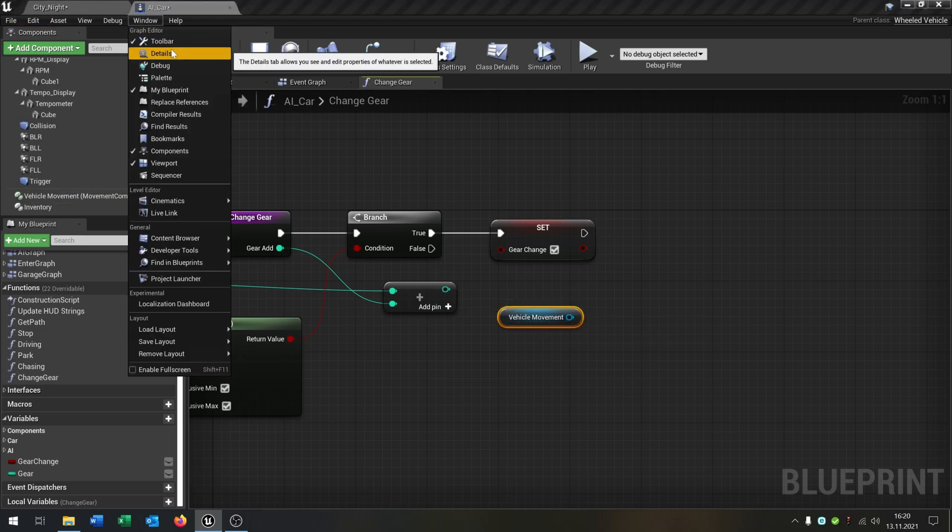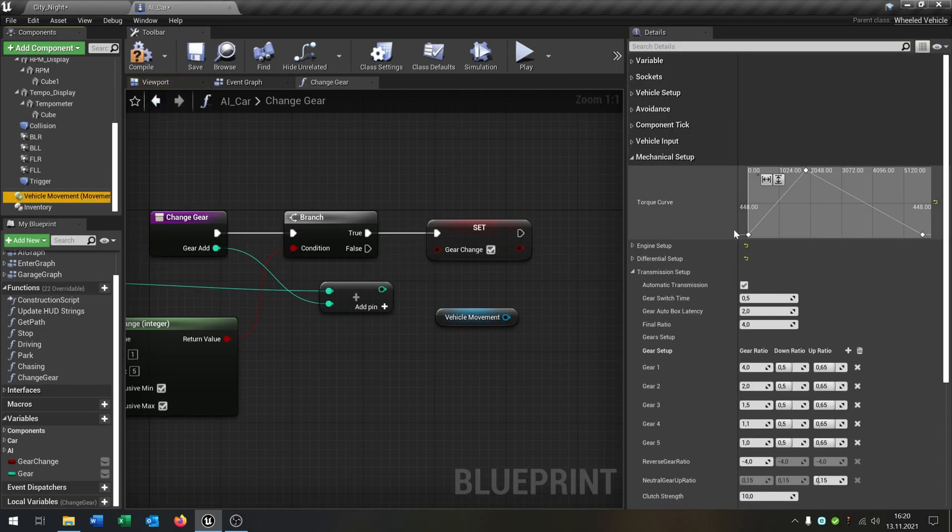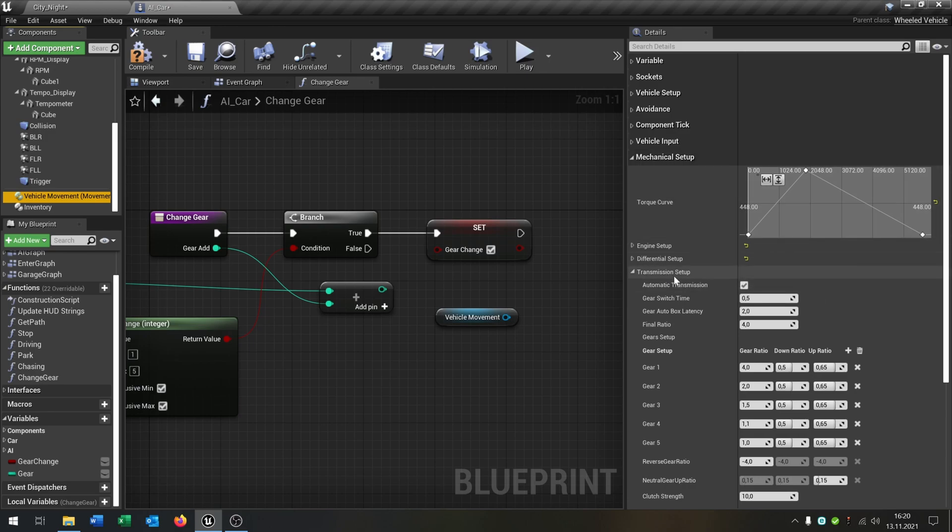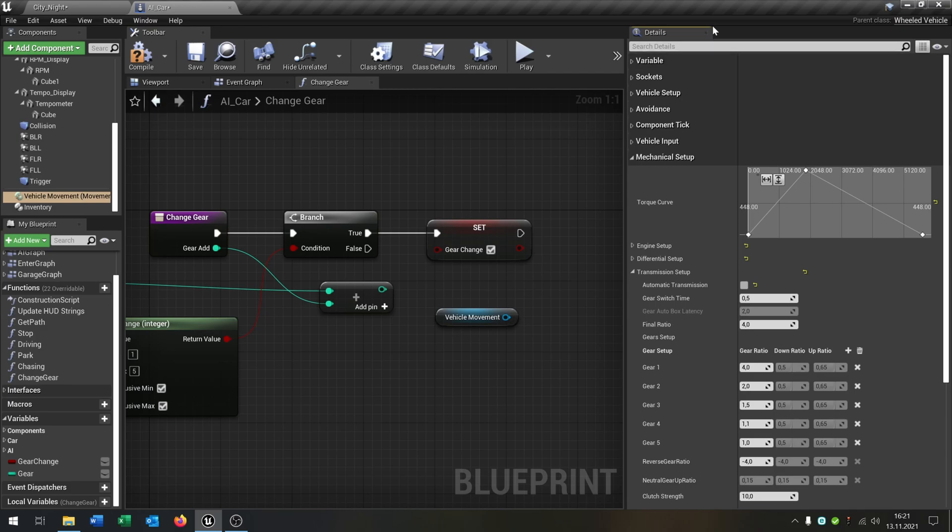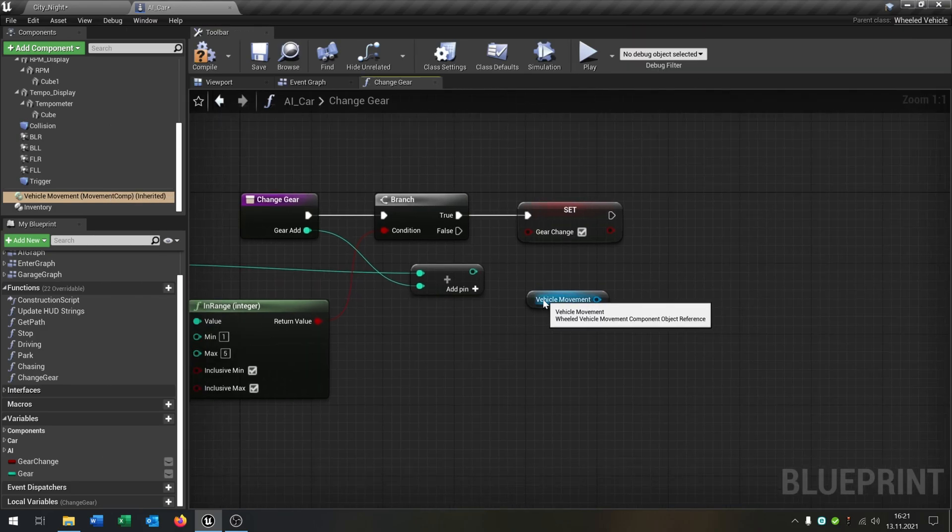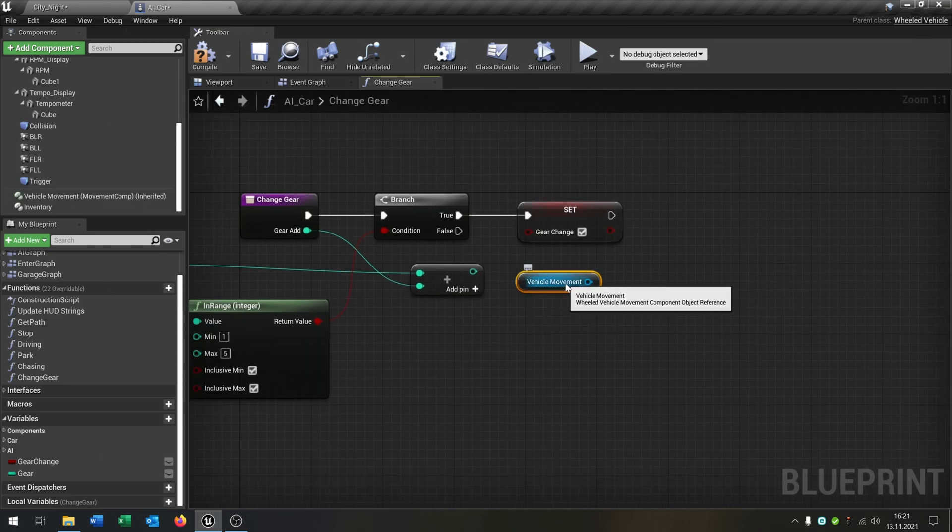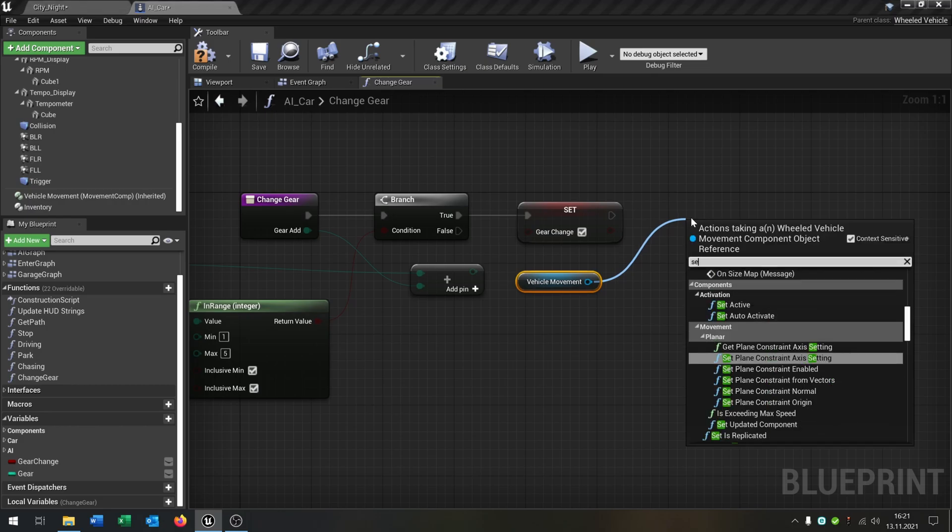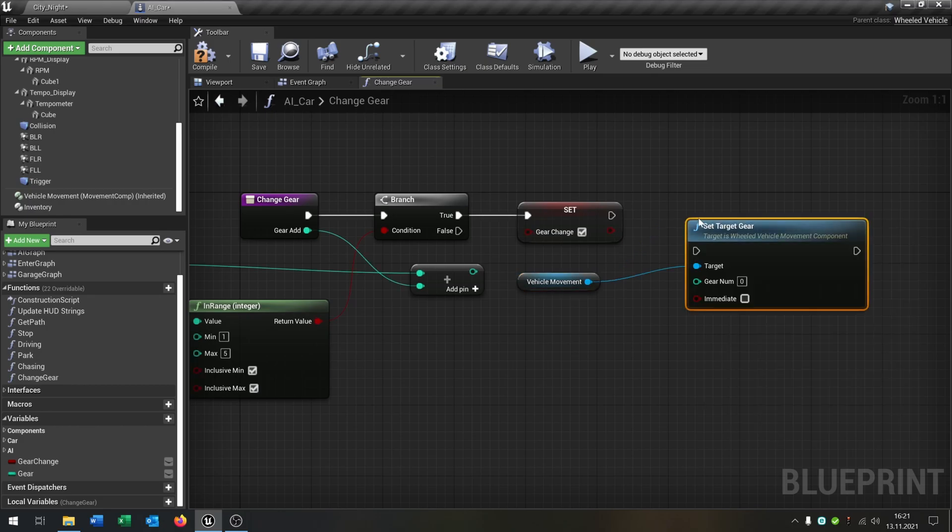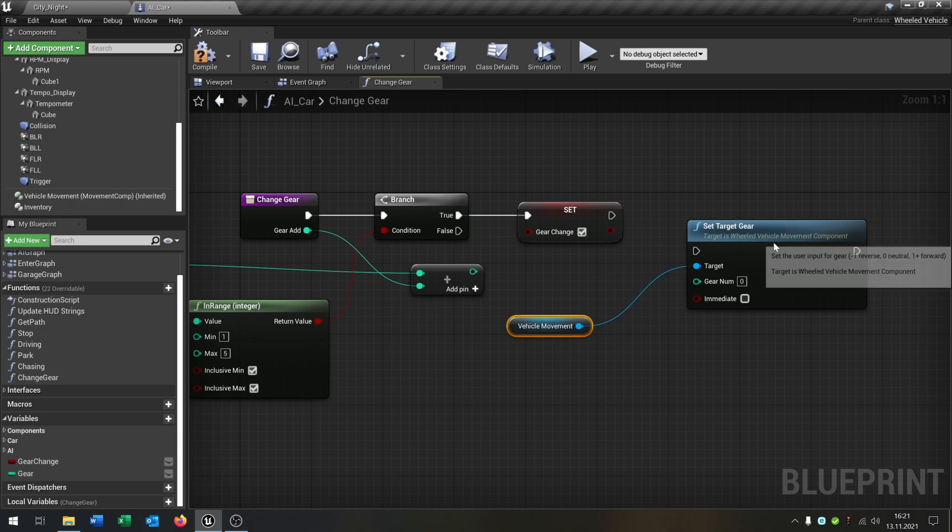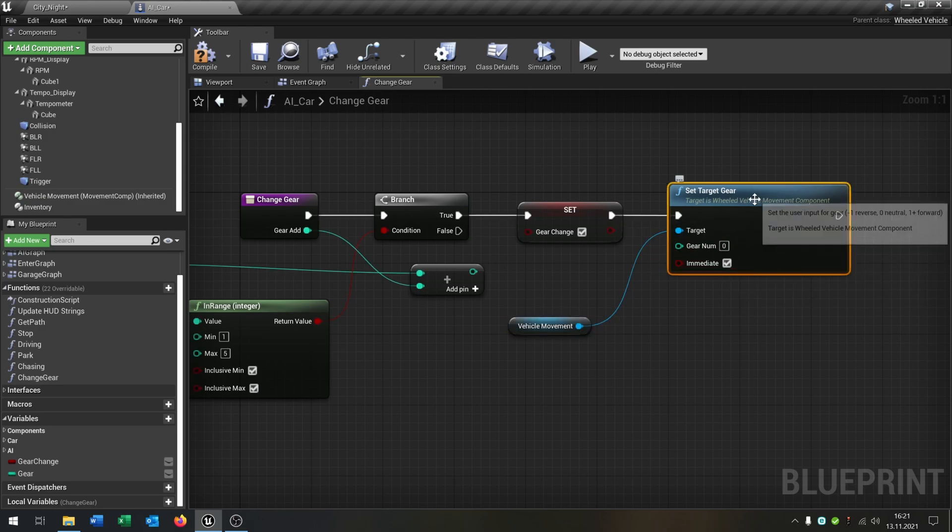Of course we have to go to the vehicle movement, and on the mechanical setup there's transmission setup and automatic transmission. And of course we uncheck this because we want to create a manual gear change. So we take our vehicle movement and set target gear, leave this to zero, and we say immediately.